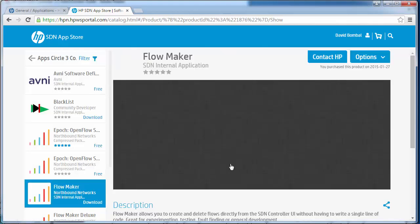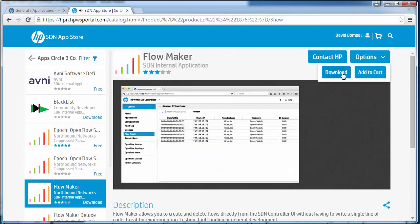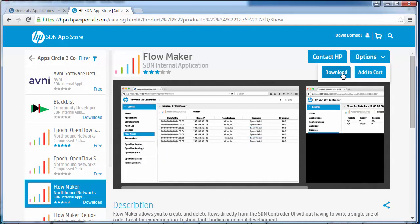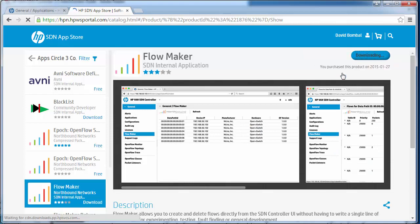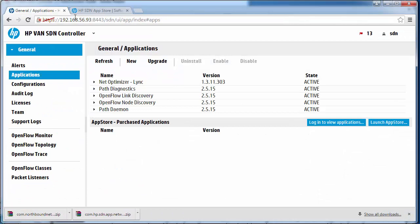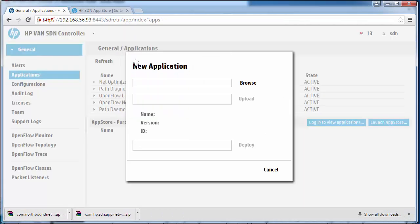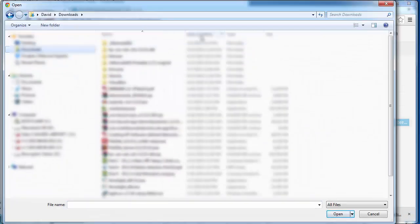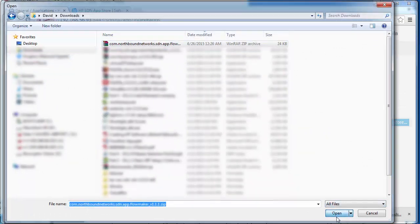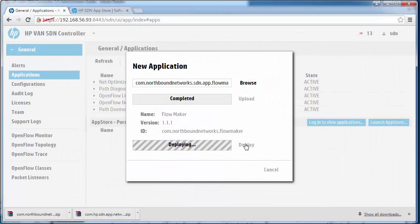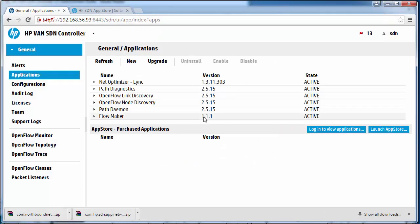Let me try doing this manually. I'm going to download the app manually. Then click New, Browse, select the app, click Upload, and click Deploy. The app has now successfully installed.